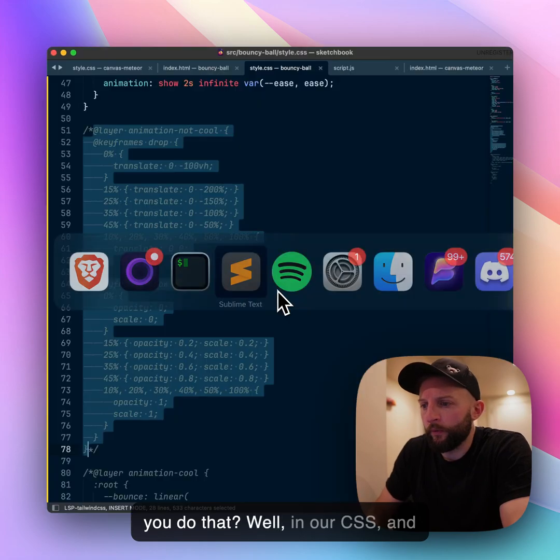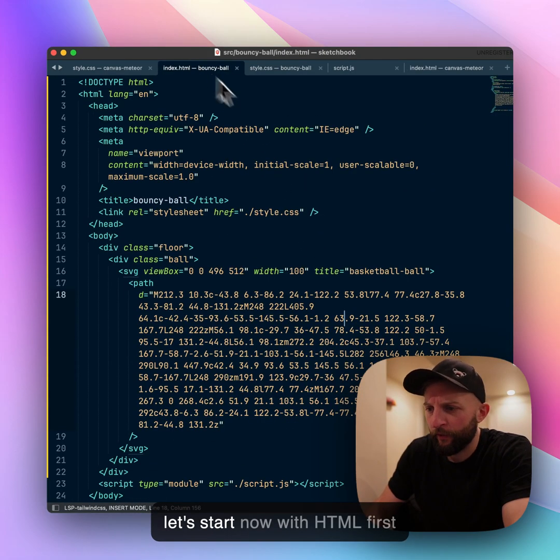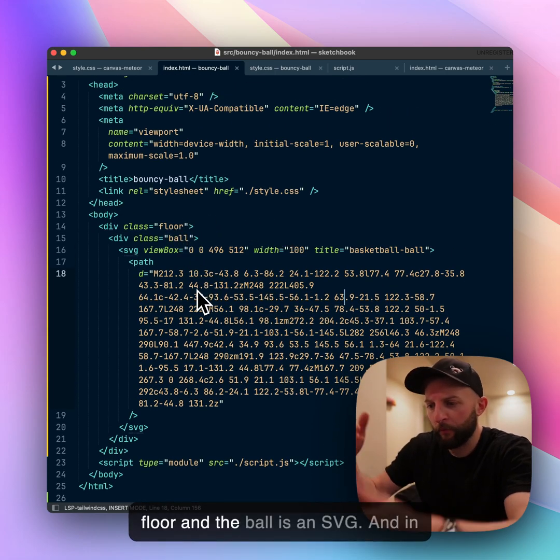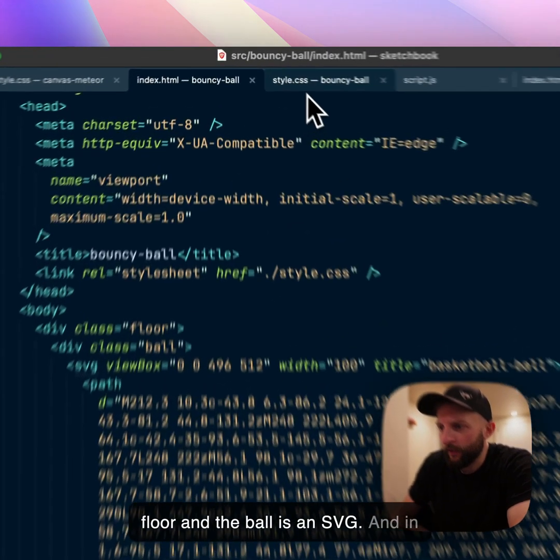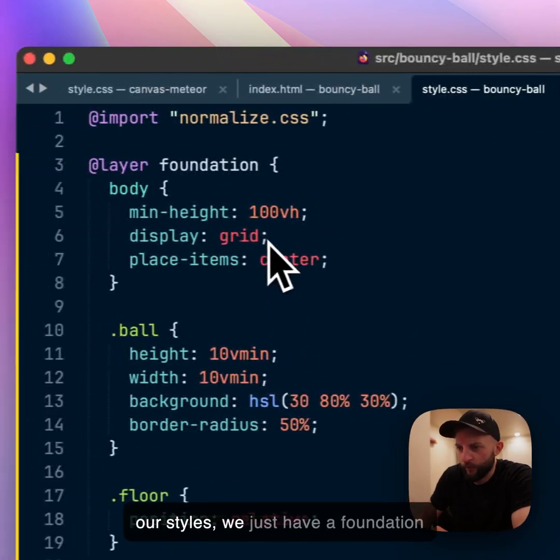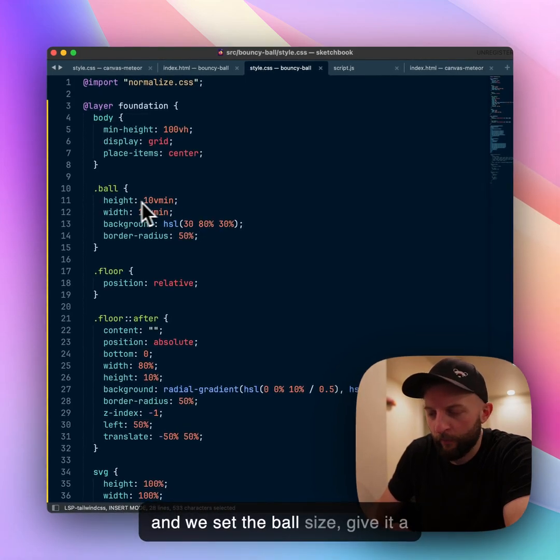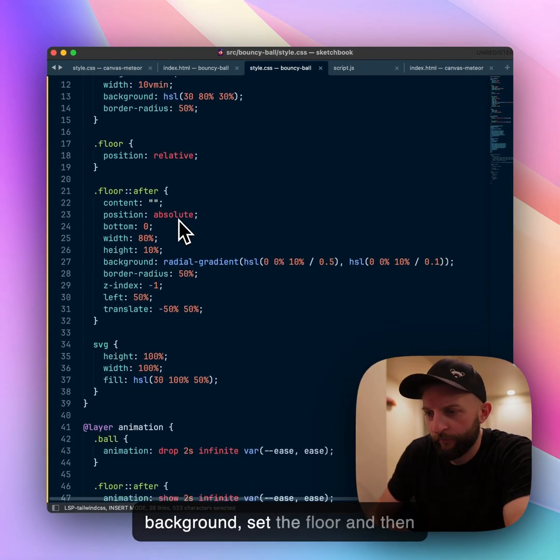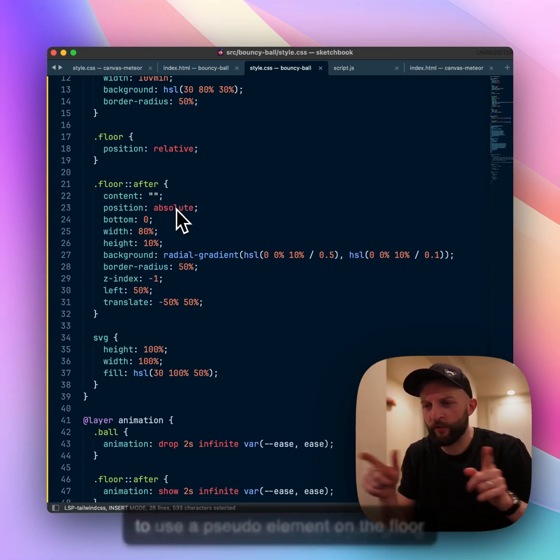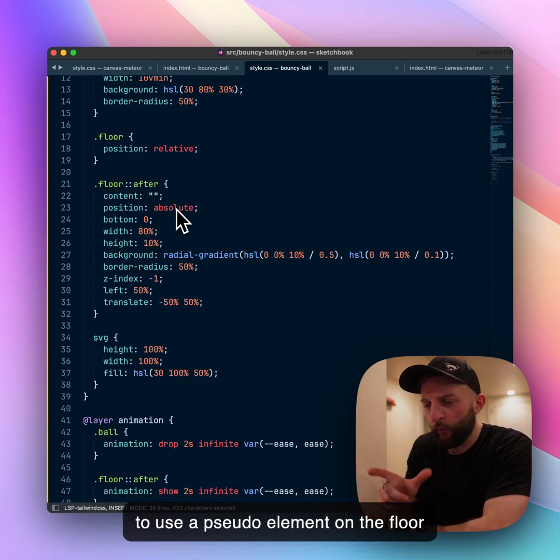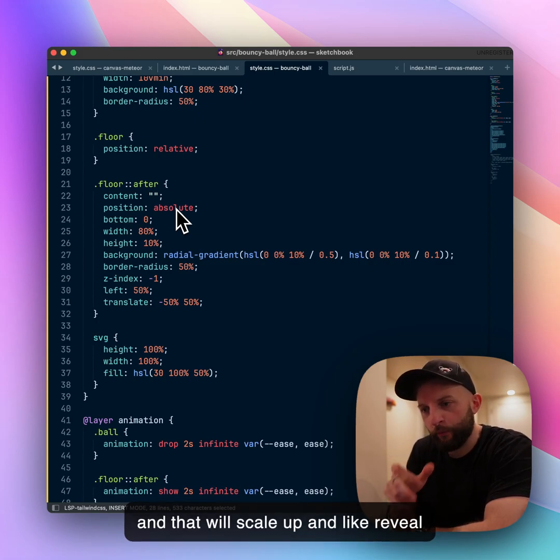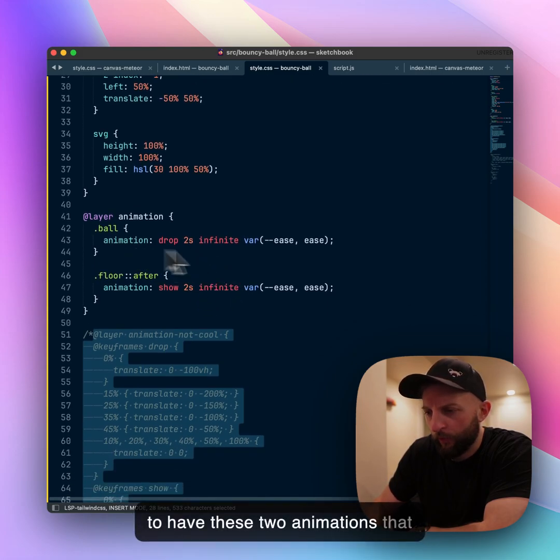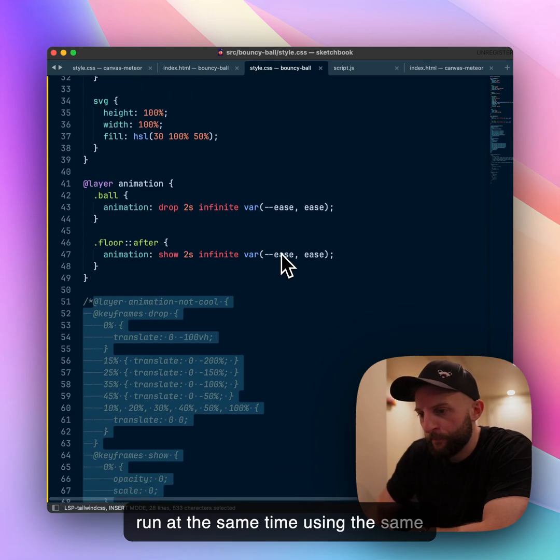In our HTML first we have a ball and some floor. The ball is an SVG and in our styles we just have a foundation, we set the ball size, give it a background, set the floor, and then for the floor shadow which is going to use a pseudo element that will scale up and reveal itself with opacity. We're gonna have these two animations that run at the same time using the same ease.